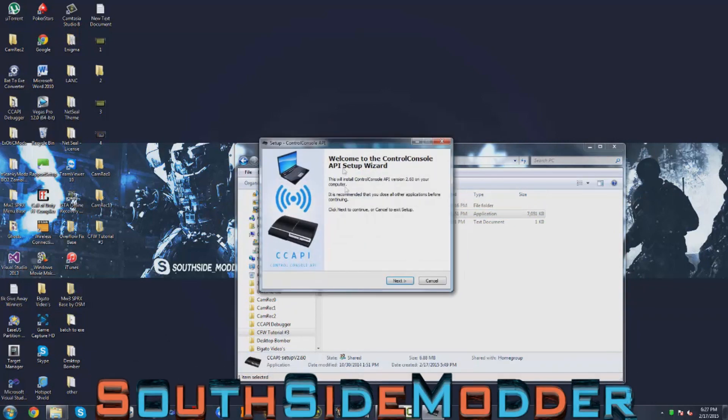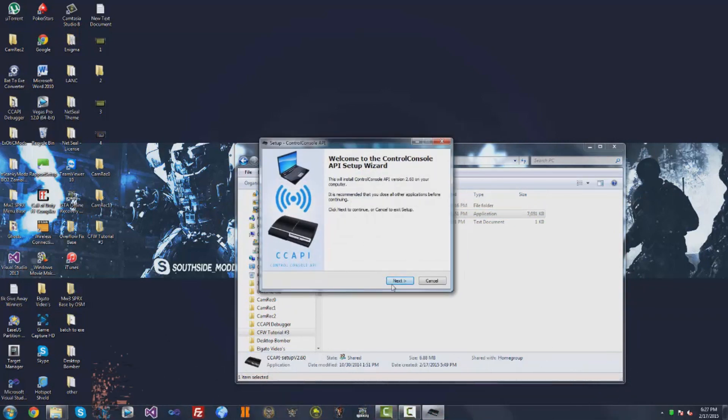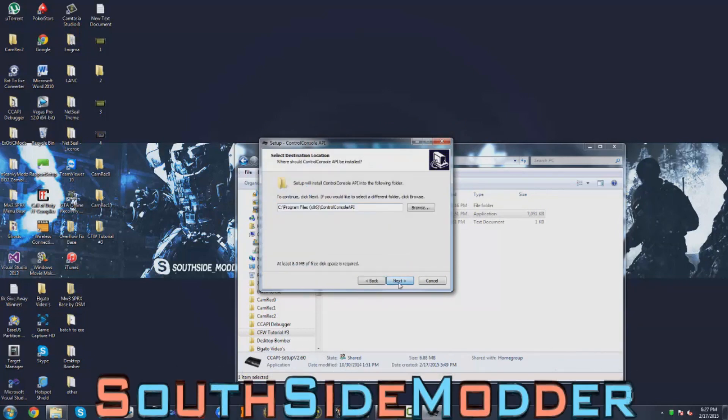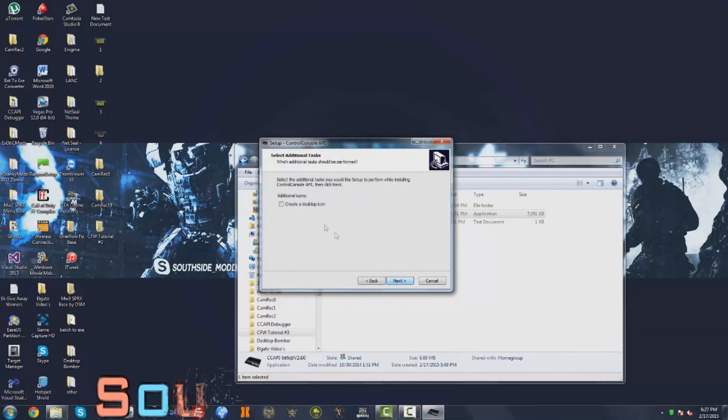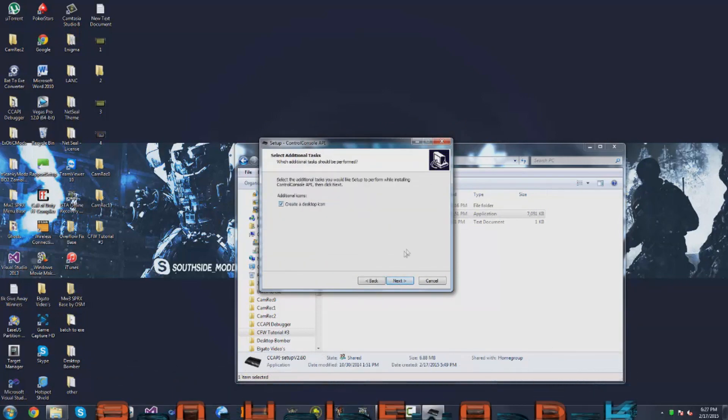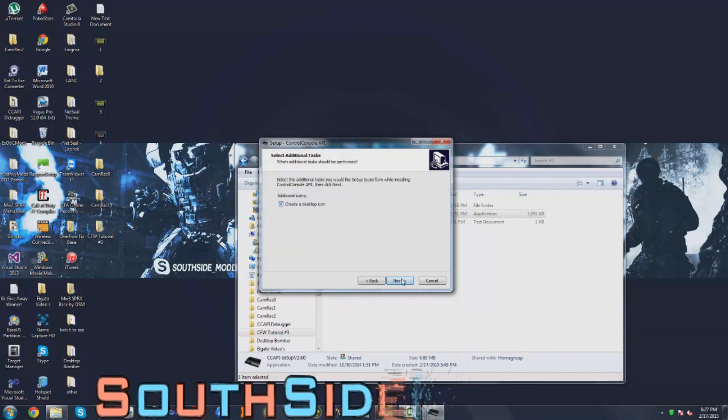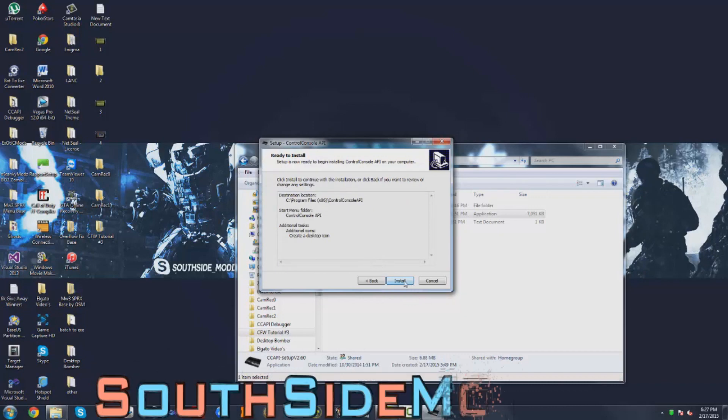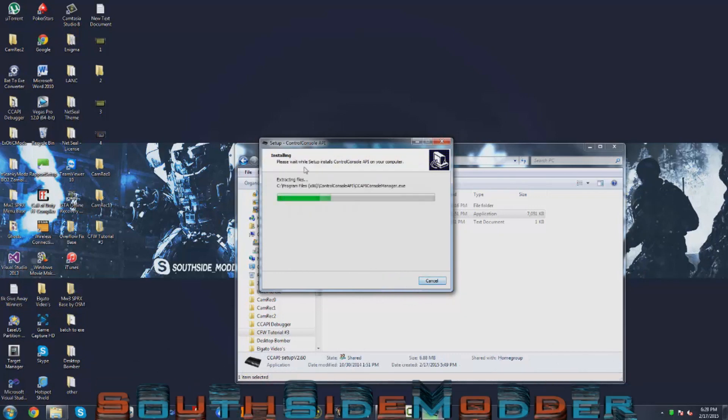Right here's the setup for CCAPI. You just want to click next, next, next. I want to create a desktop icon, next, install.